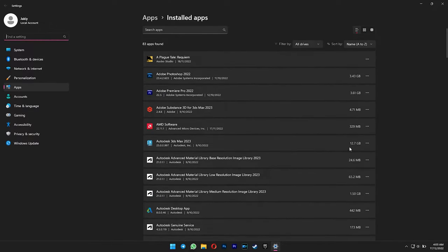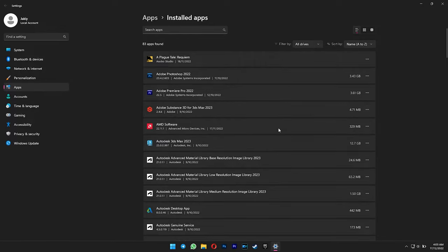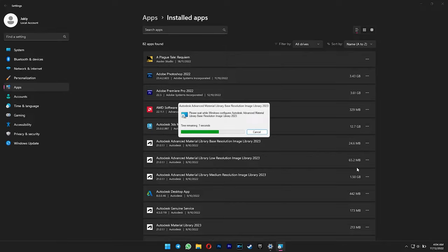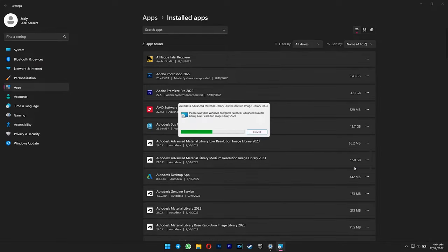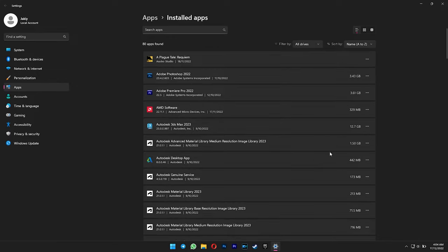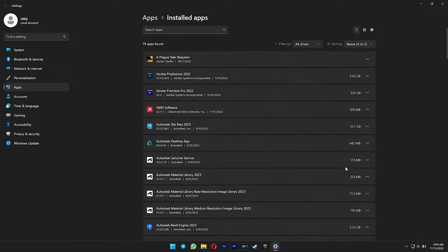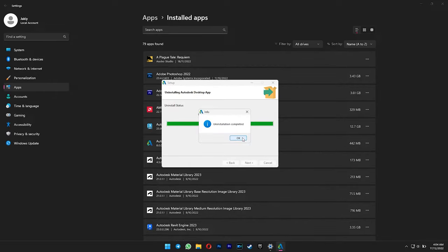First, I don't recommend you uninstall the main program first, but instead uninstall all of the plugins as you can see here and then the main program will be the last. Let me uninstall all of these real quick. Just click yes when prompted.